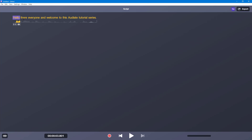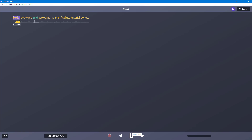So if you want to edit out a word, let's say I want to remove 'there' — simply hit delete on it. Now it just says 'Hello, everyone, and welcome to this Audiate tutorial series.' And if you want to remove 'series,' select 'series' and delete that out.